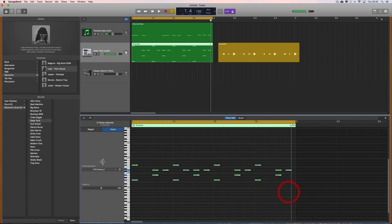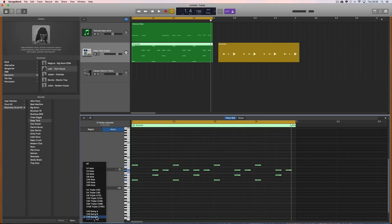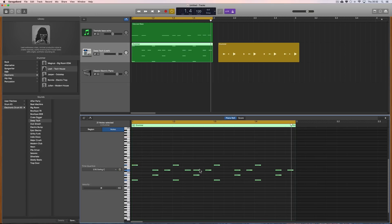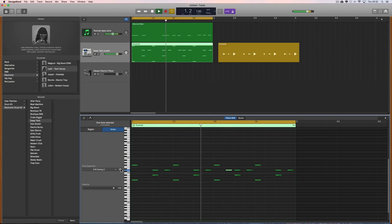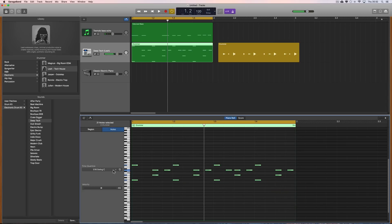If I want to I can apply swing. Typical house swing is 16 Swing C — select all the notes and it'll swing only the notes on the second and fourth sixteenth in a beat. But let's take the swing off actually and put it back to straight sixteenths.